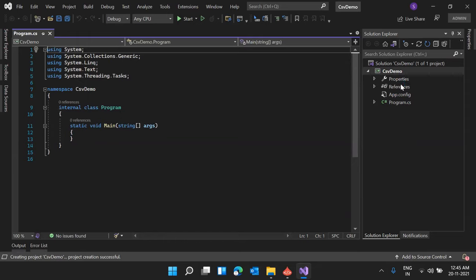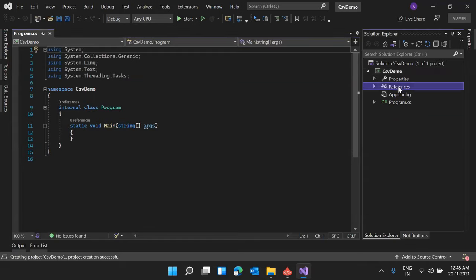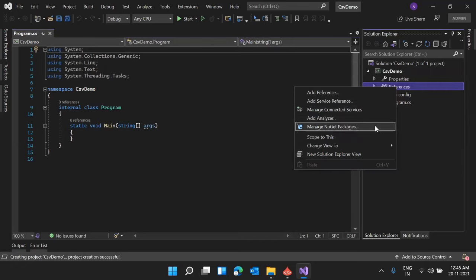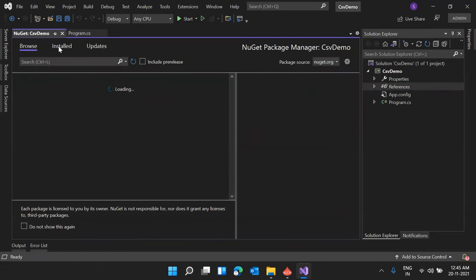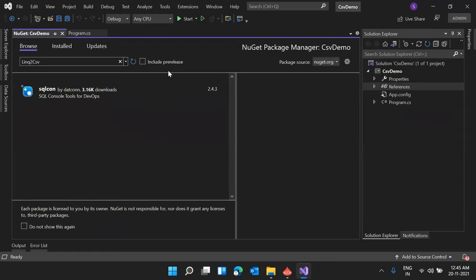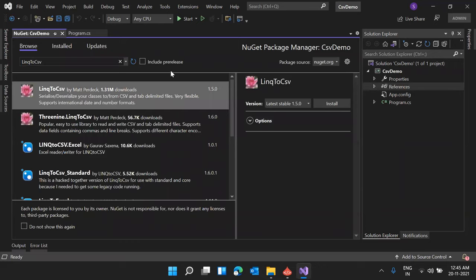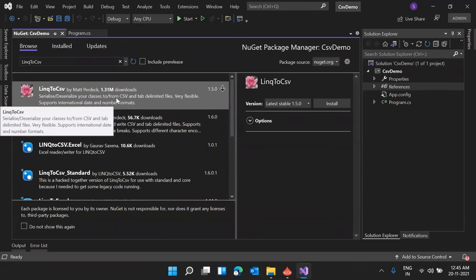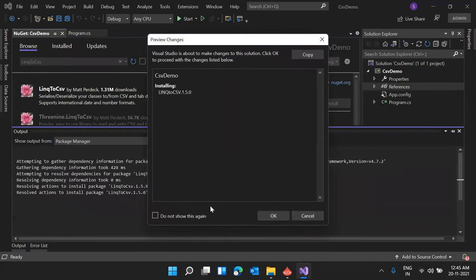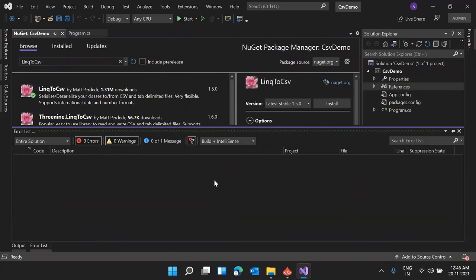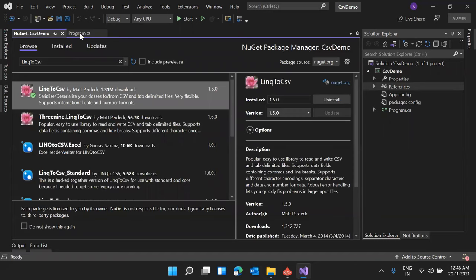The first thing I need to do is install a library with which we can manage, read, and write CSV files. I'm right-clicking on References and clicking on 'Manage NuGet Packages'. There are no installed packages yet. I'm searching for LINQtoCSV — this one that serializes/deserializes classes to or from CSV. Clicking Install and confirming with OK. The library is now installed.